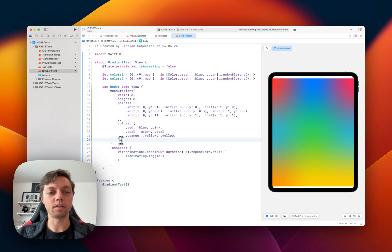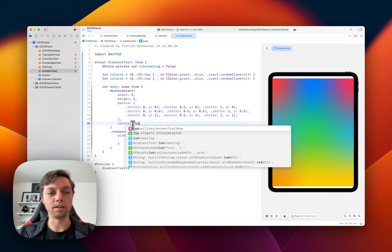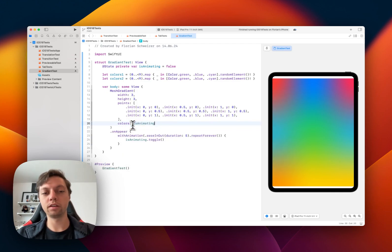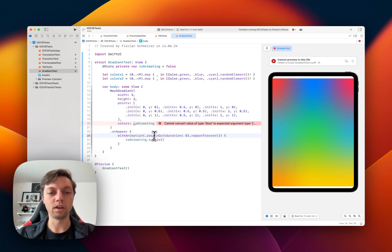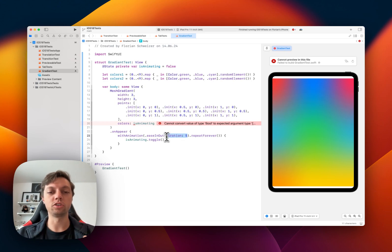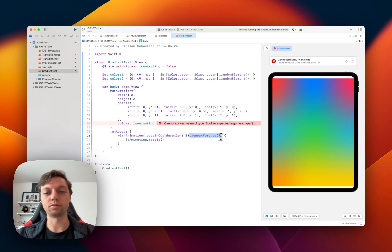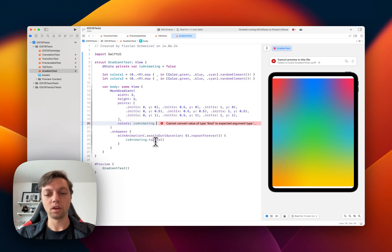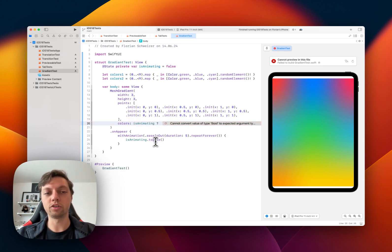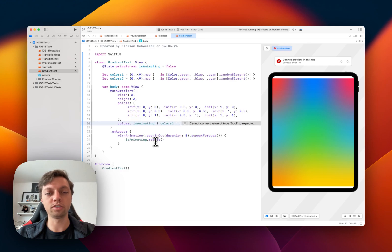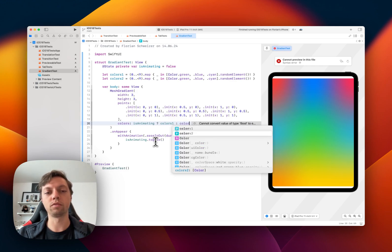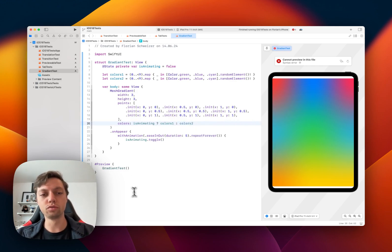Now, in the example that I had beforehand, I added an isAnimating boolean that I trigger in the onAppear. And I make sure it takes some time so the animation is slow and that it never stops. It repeats forever. And this is the standard SwiftUI animation setup. This really is nothing fancy, just a quick example of what you could do.